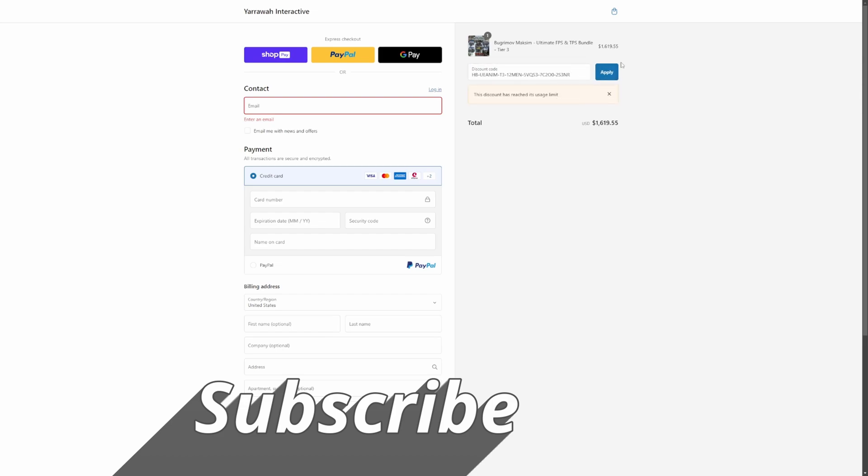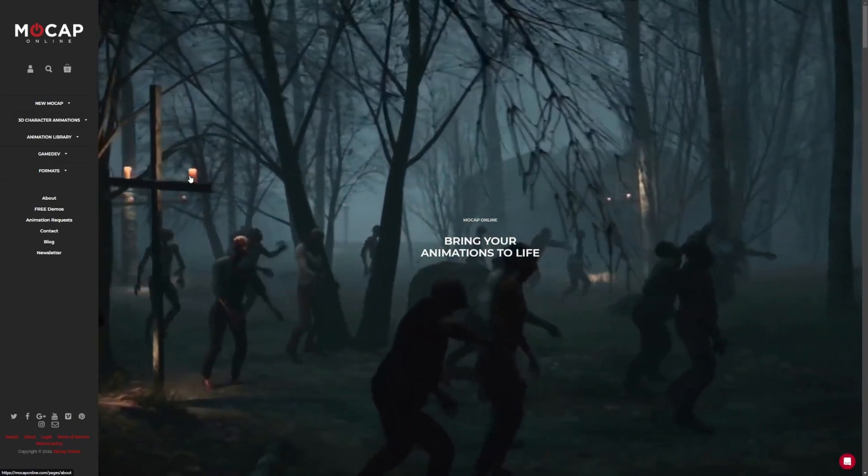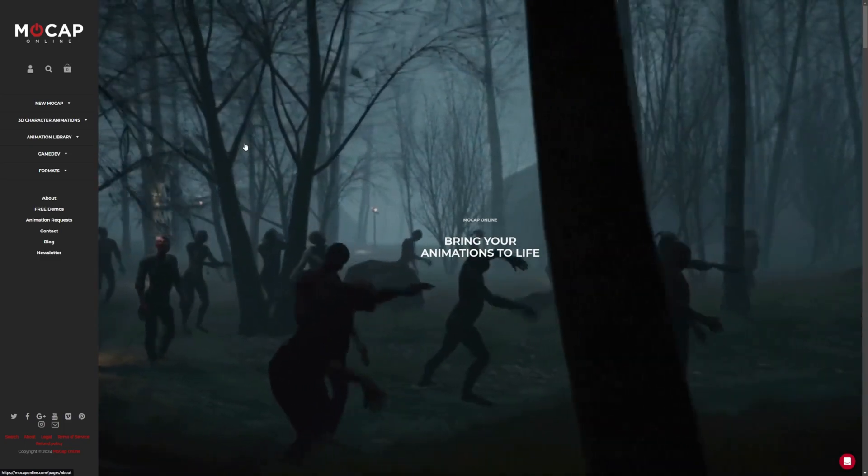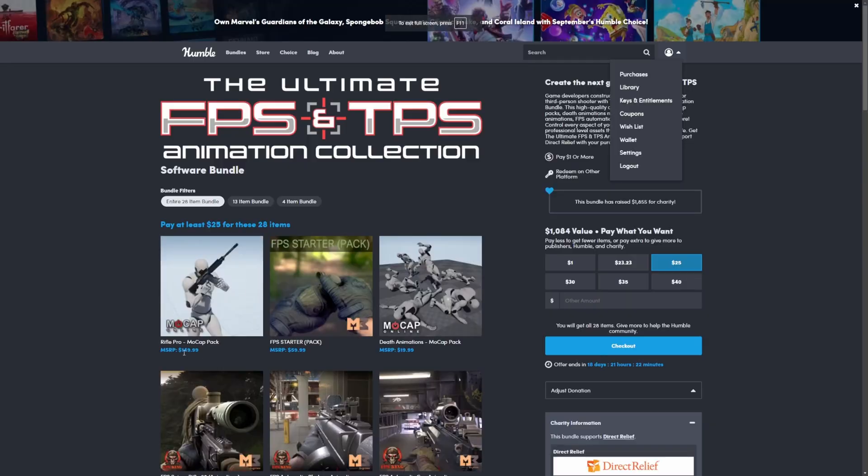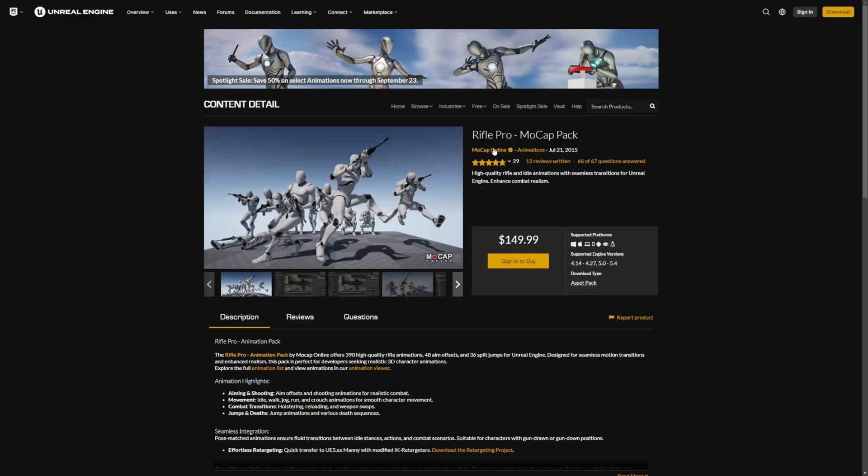The discount shows as already used. If you wanted to actually see what these animations look like, they do have a way for you to test these out. For example, when I click on this Rifle Pro MoCap pack, you can click on More Info, and you'll be led to the Unreal Marketplace stuff.